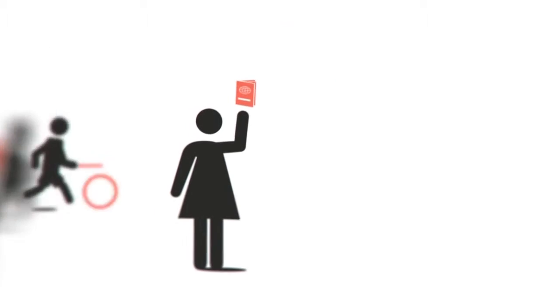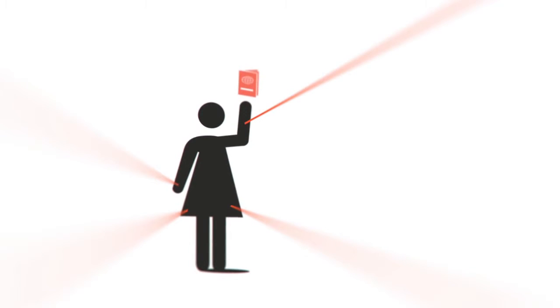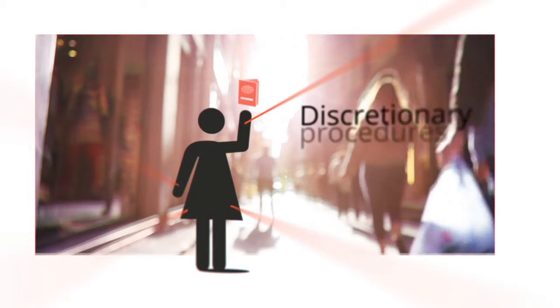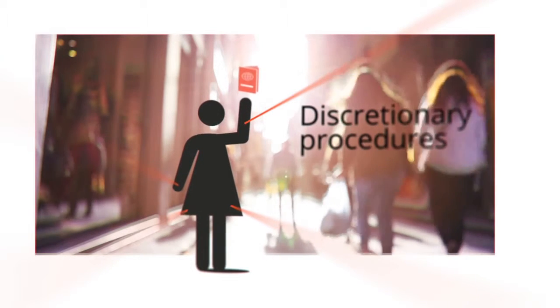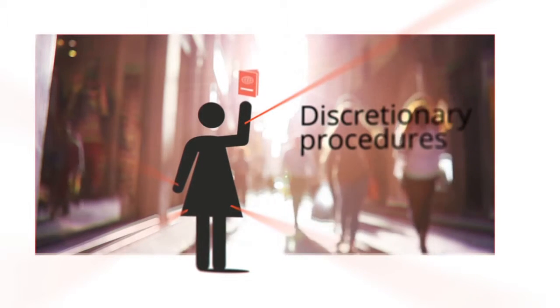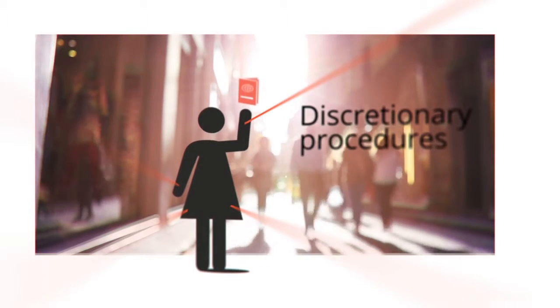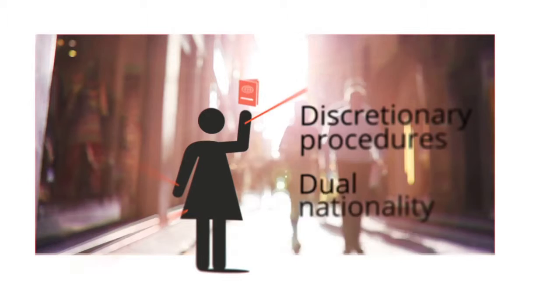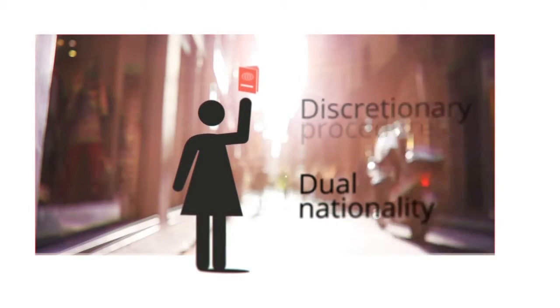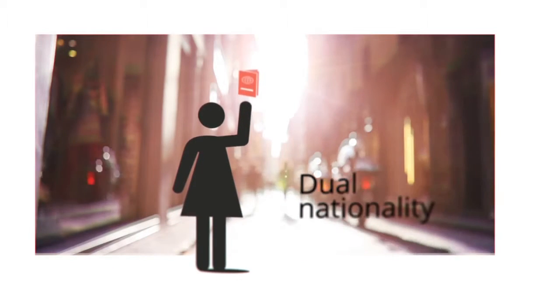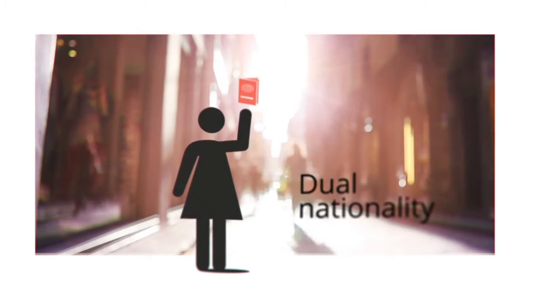Say there is a young woman. Are the policies to access nationality helping or putting obstacles in her way? Discretionary procedures can lengthen her naturalization process, but the possibility to have dual nationality can facilitate this.